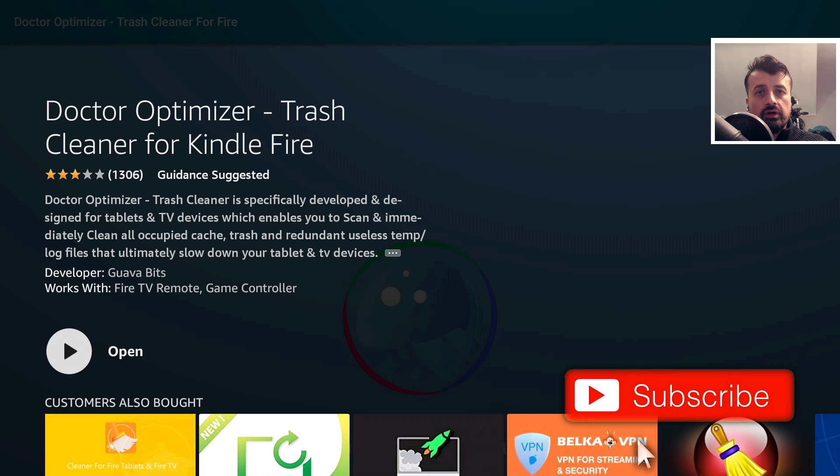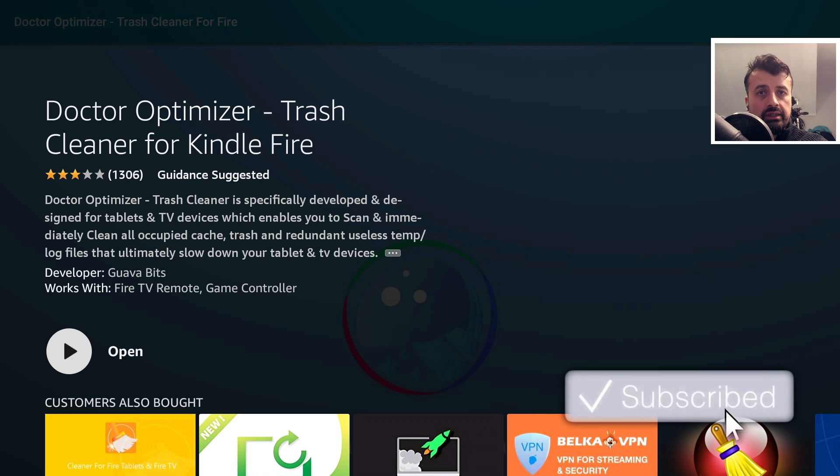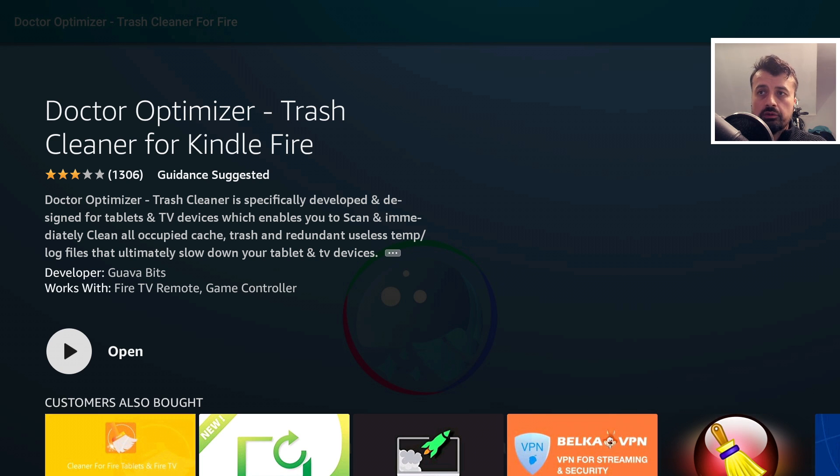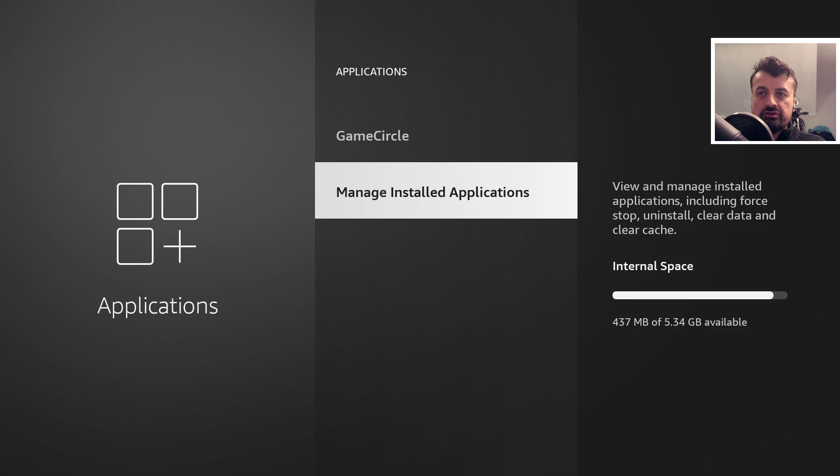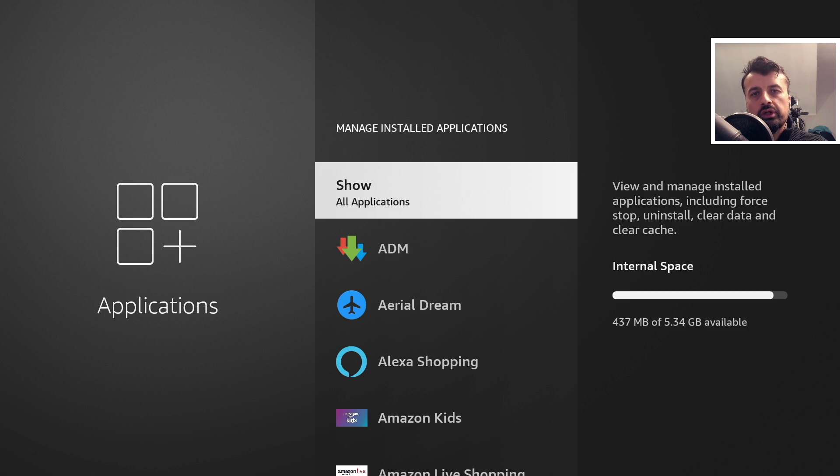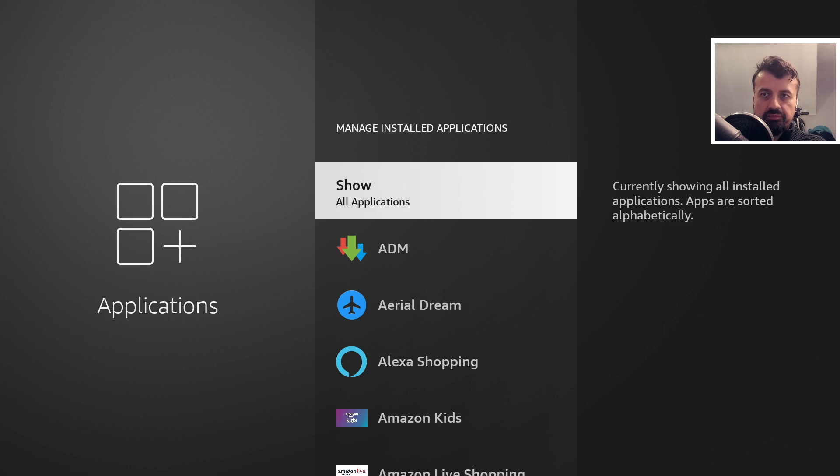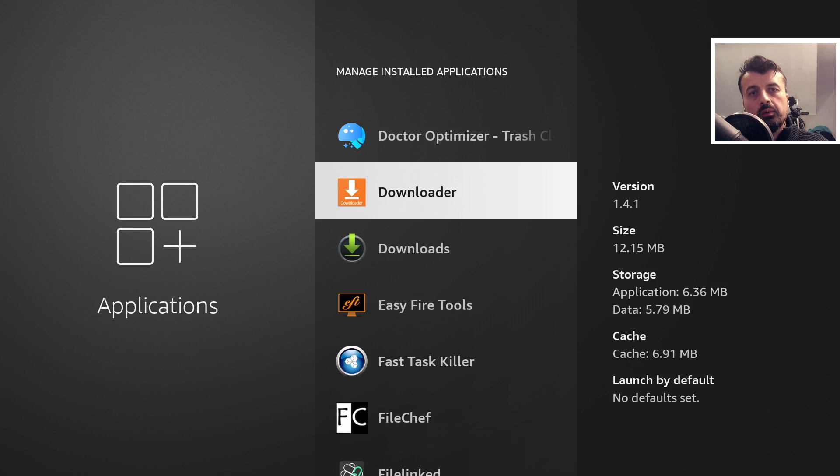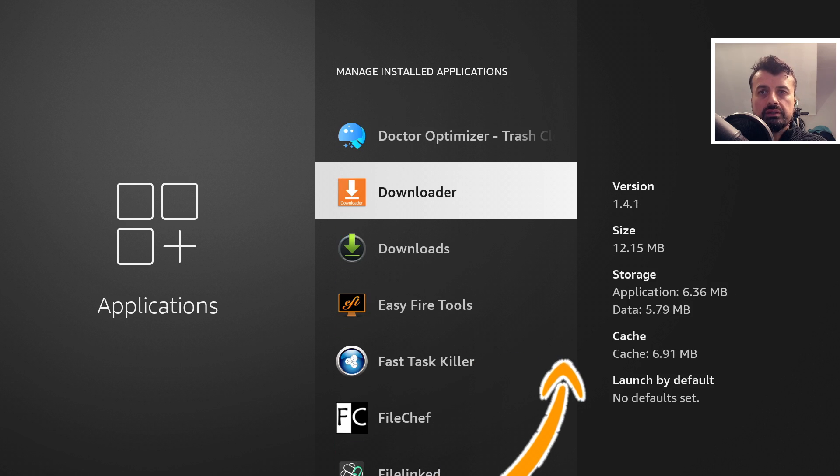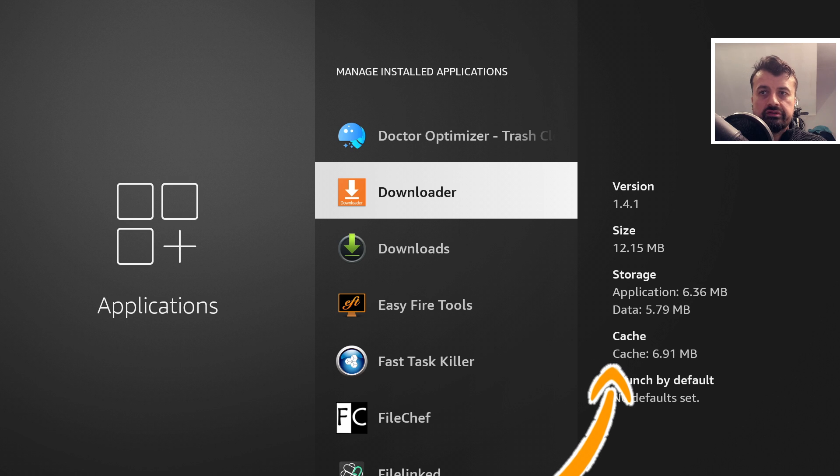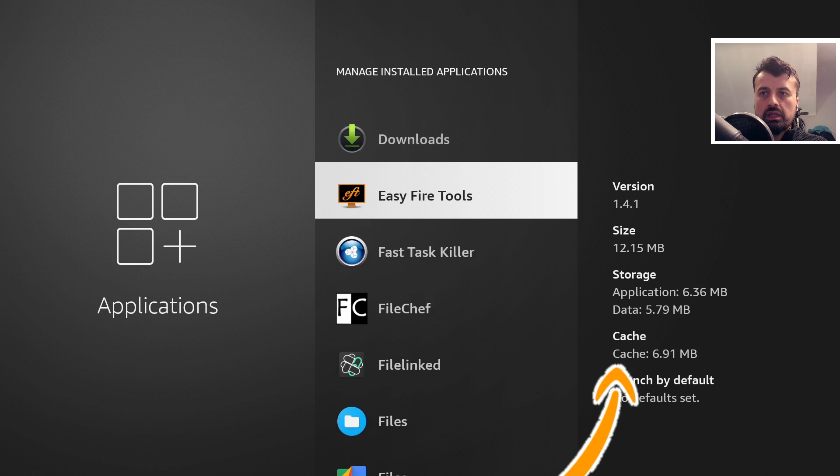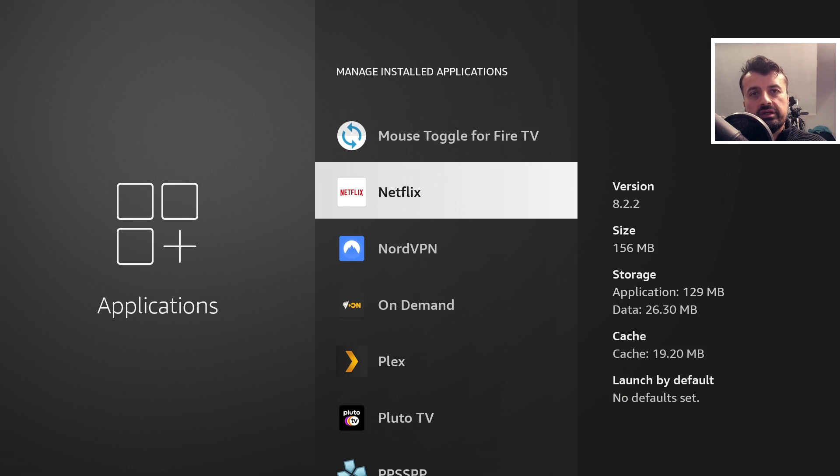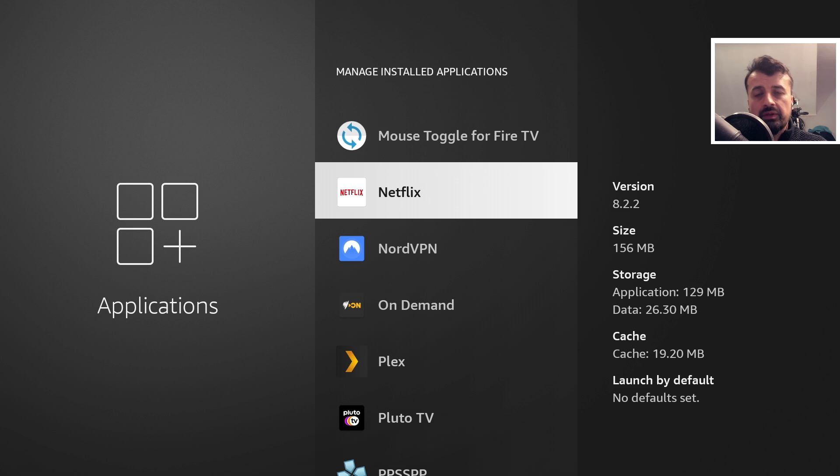Now the easiest way to verify if a cache cleaner is doing its job is if you go over to your settings, let's go into managing store applications. And what you're looking for here is pick an application which normally has a large cache. Here we can see that the downloader application has a cache of 6.9 meg, that's one. And here we can see Netflix has a cache of 19 meg.